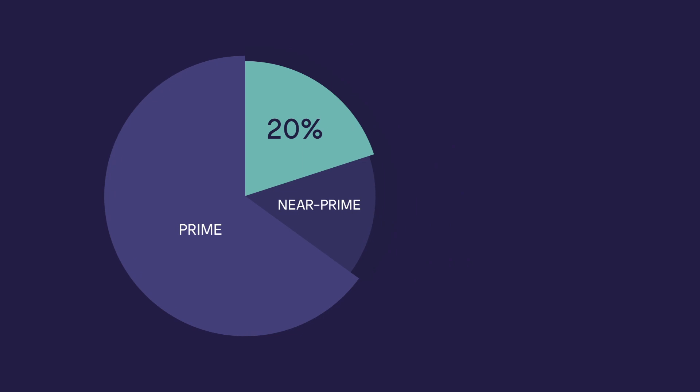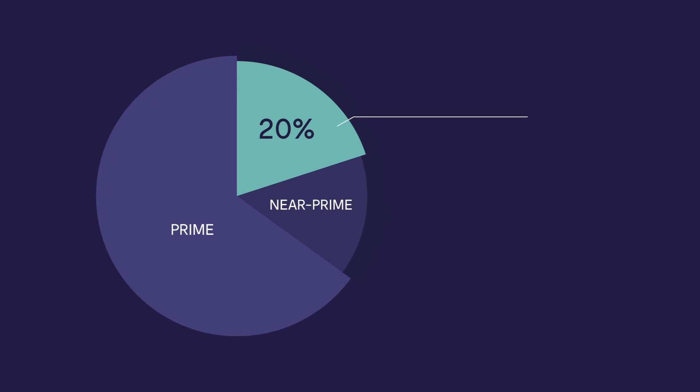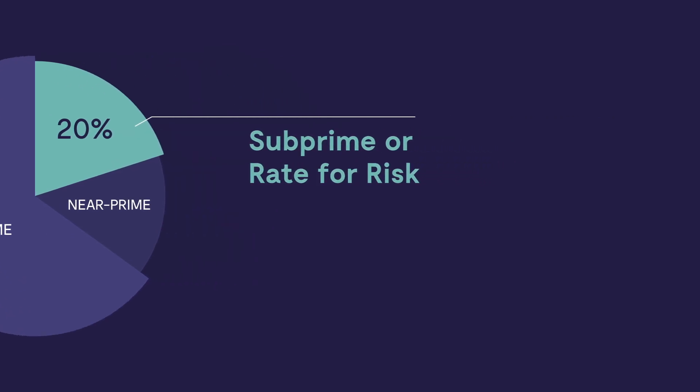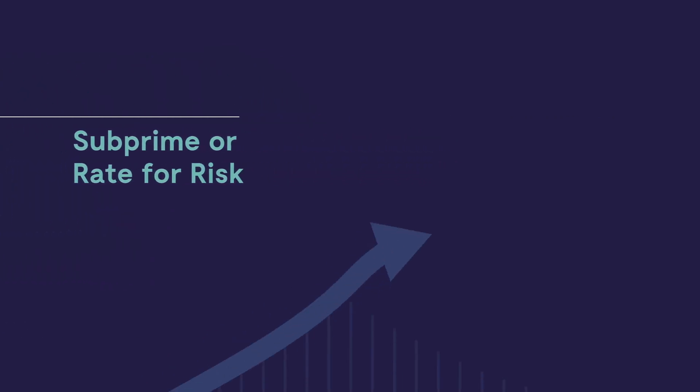And yet, around 20% of the business we do at Evolution Funding is subprime or rate for risk. Converting more of this type of business could be contributing towards your monthly targets. And this is where we can help.